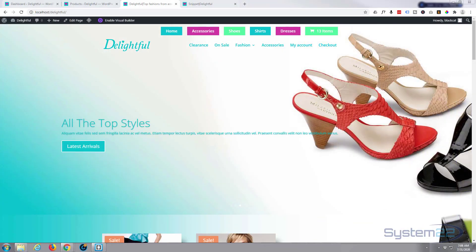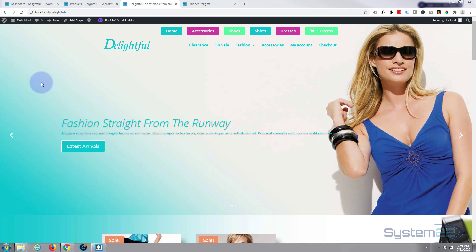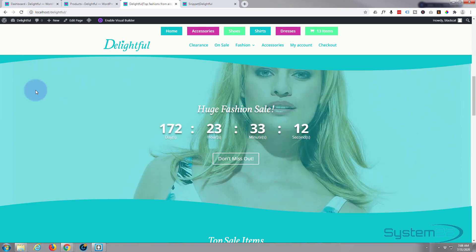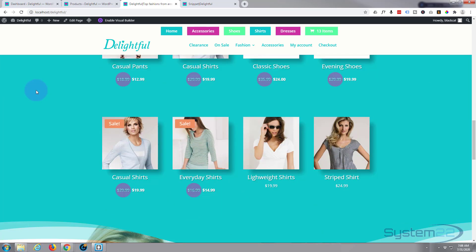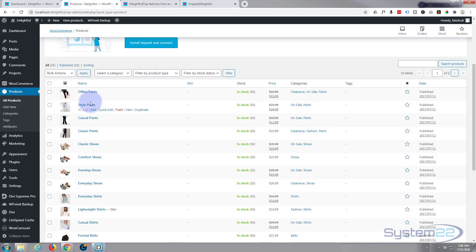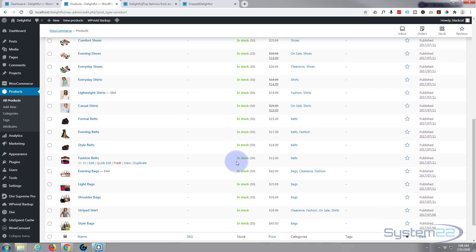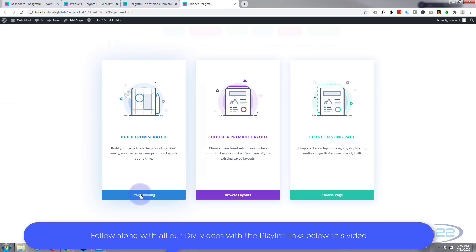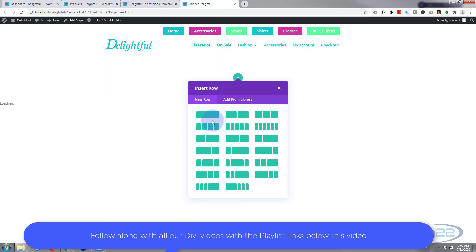Hi guys and welcome to another Divi video. This is Jamie from System 22 and Web Design and Tech Tips. Today we're going to be looking at the Divi shop module — it's one of my favorite modules when I'm building an e-commerce store. I've got a little e-commerce store here with about 50 products in various categories. We'll create a new page from scratch with a single column.